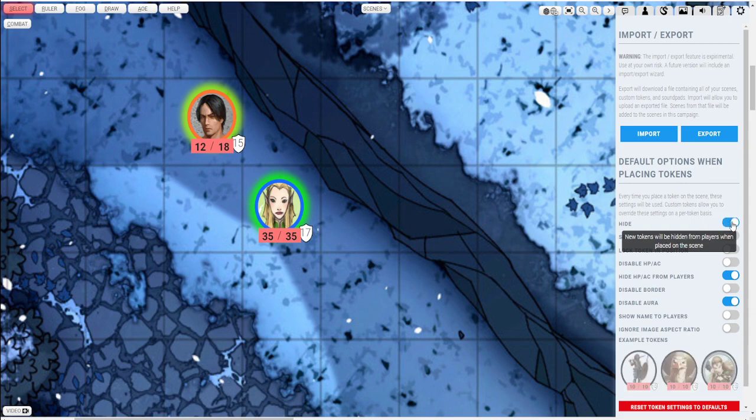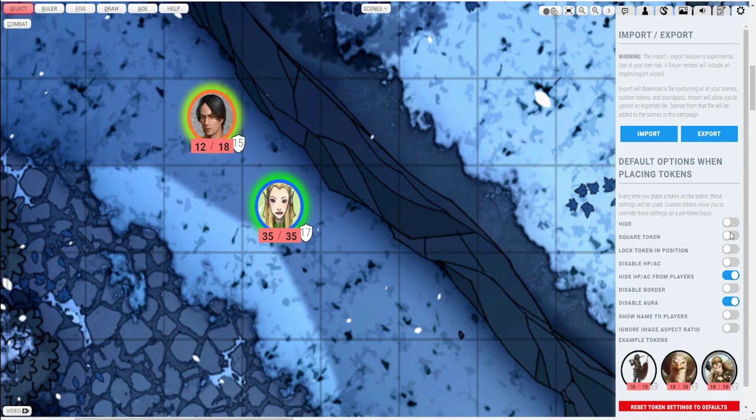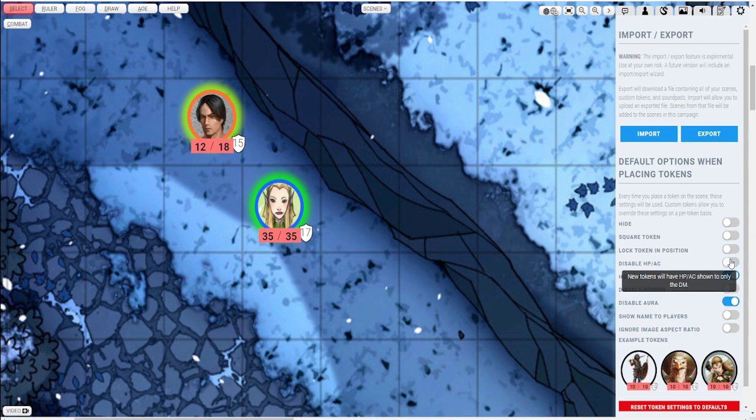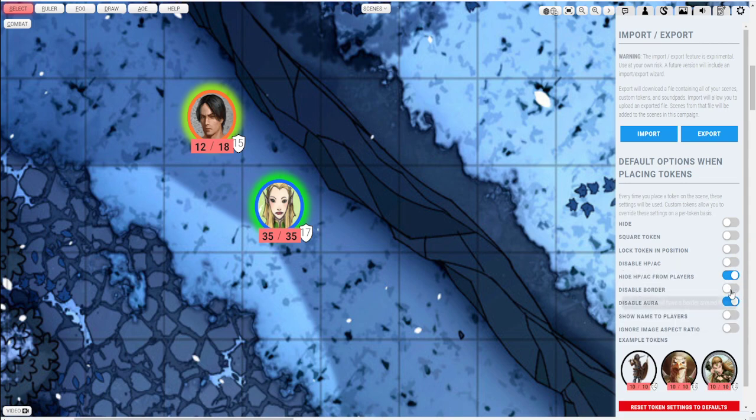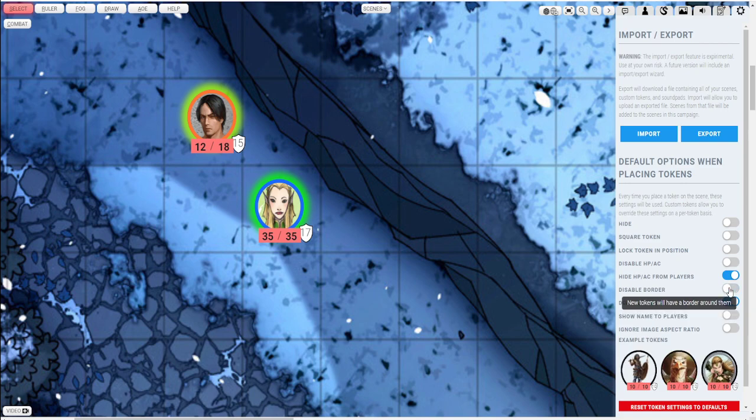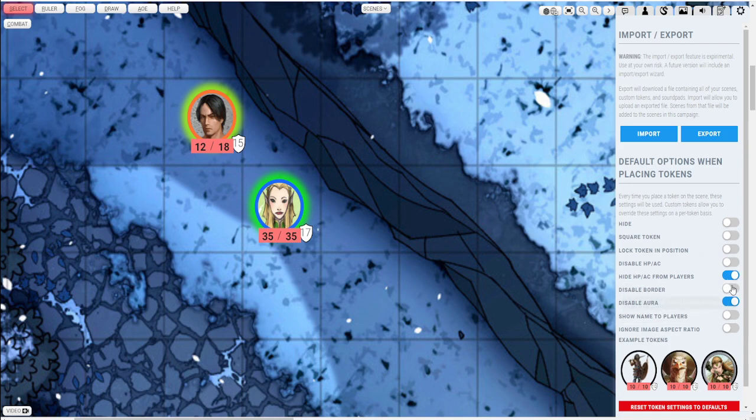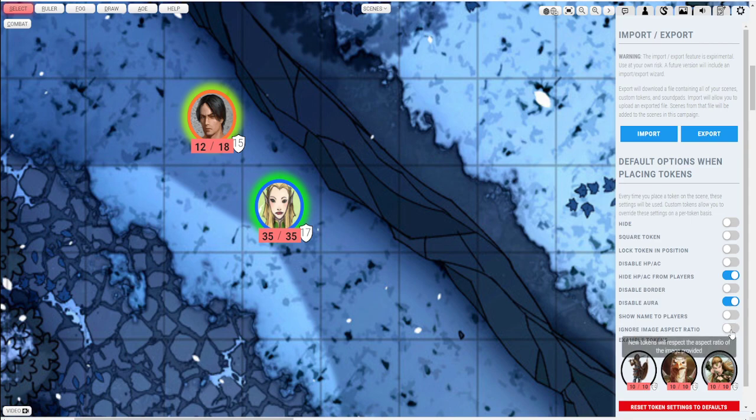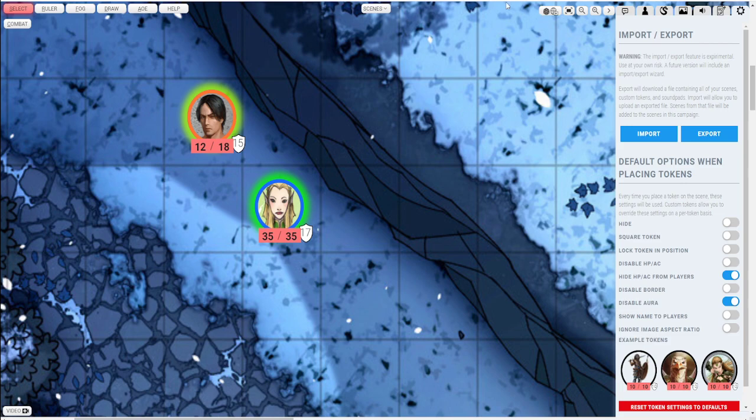So you can push hide. You can see they're a little transparent with that so that your players wouldn't see that. But you can still see the tokens. You can set them to be square. Lock it in place. You can disable the HP and AC. You can hide the HP and AC from players, which I always do. Disable borders. I usually keep them on because it's good to have the different shading colors for like hordes of different monsters. I'll show you that in just a little bit. Disable auras and show names monsters. And the image aspect ratio. I usually just leave that unselected like that.